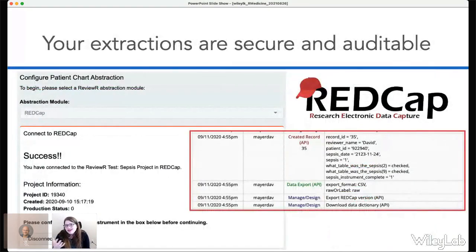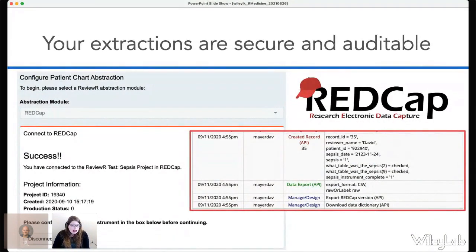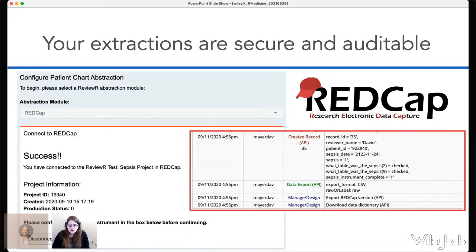The configuration panel is also how ReviewR knows which field in your REDCap instrument is the appropriate place to put your patient identifier. This is all just using REDCap on the back end — I love REDCap, it's the best. ReviewR makes use of the REDCap API, so each user gets their own API key and uses that to log into ReviewR to record their chart abstractions. This means you get all the benefits of REDCap, including full audit logging and the ability to track everything that's ever happened.